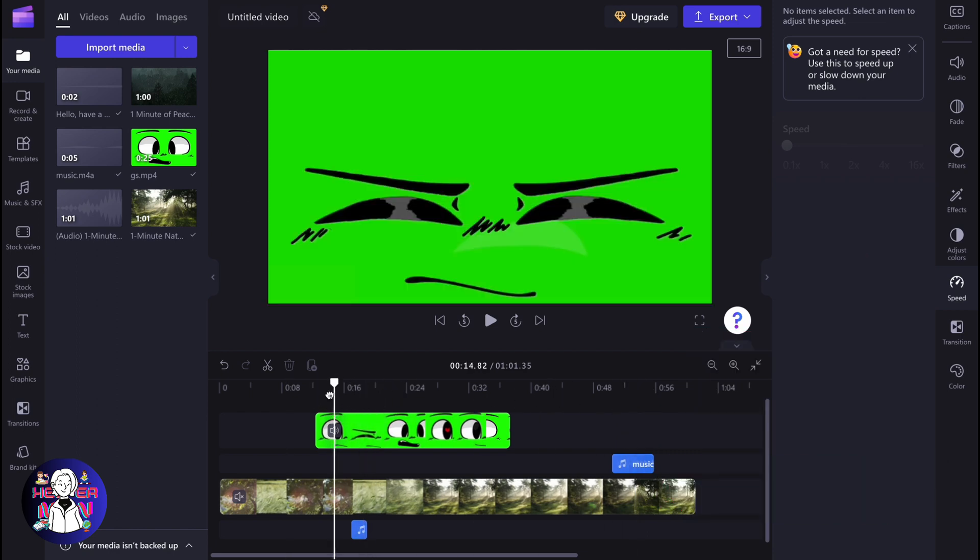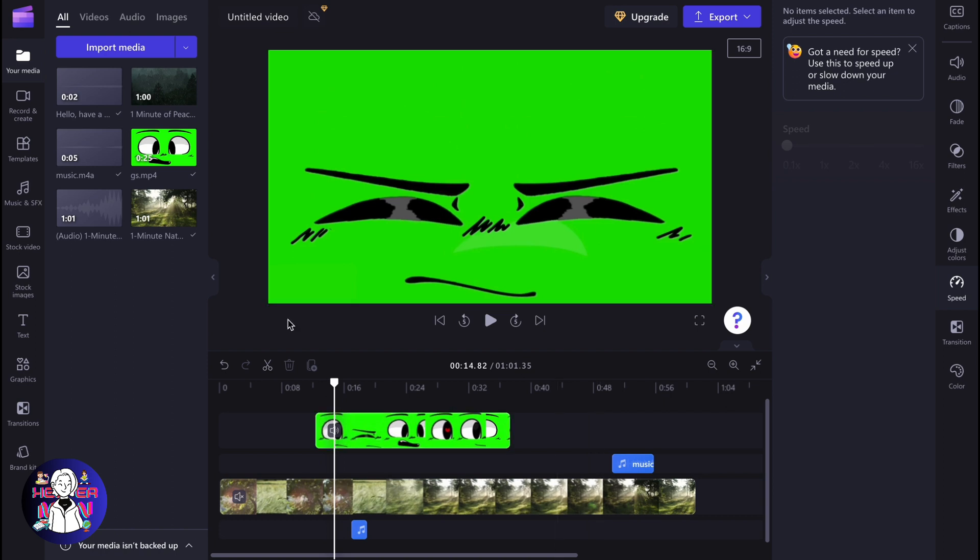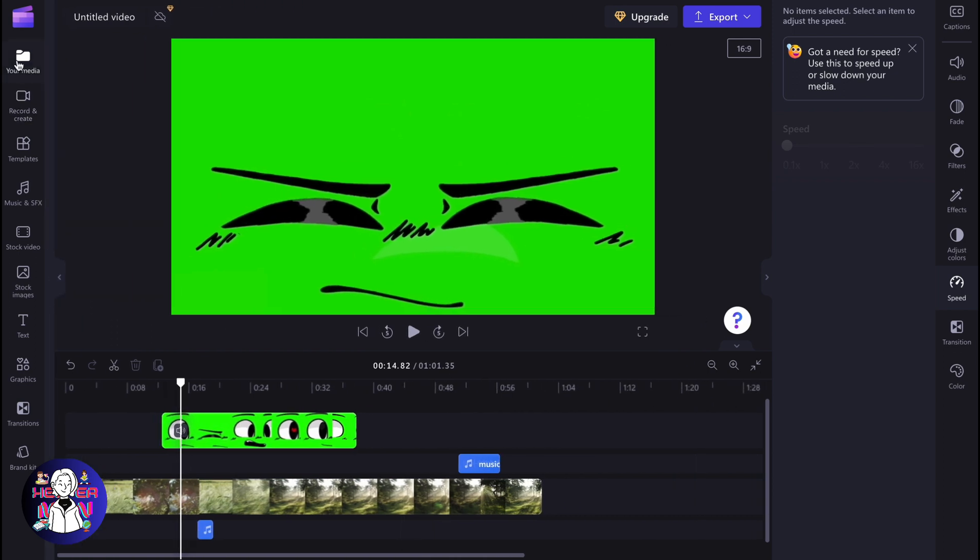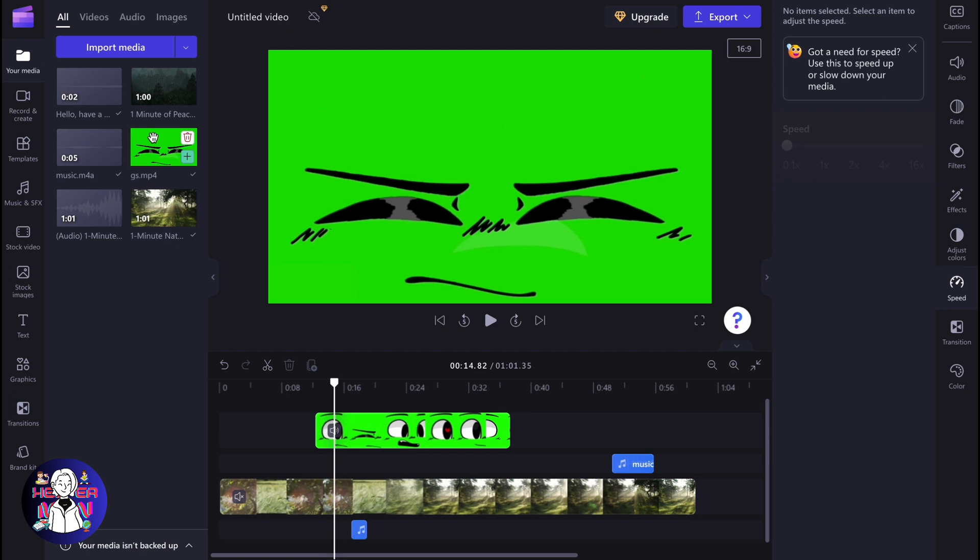The next step we need to perform is just to check that all media inside of the project is available in our media folder. So here we are, check that everything is connected, everything is uploaded to the cloud service. After that, we can start our export.